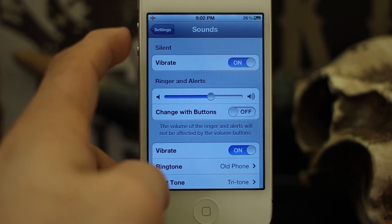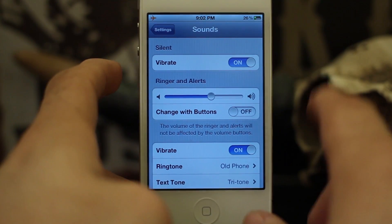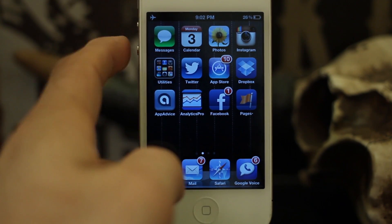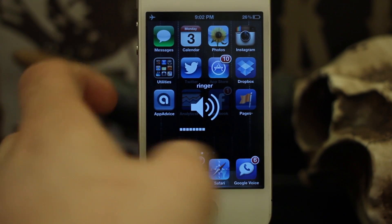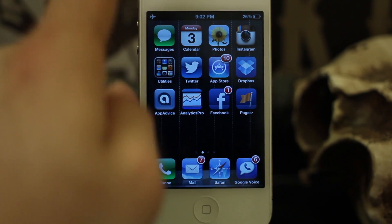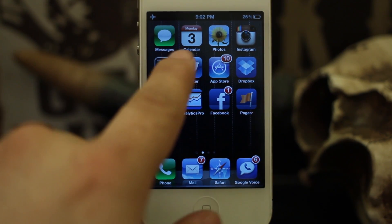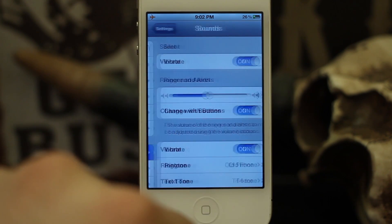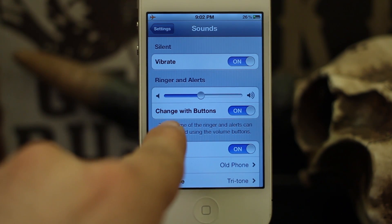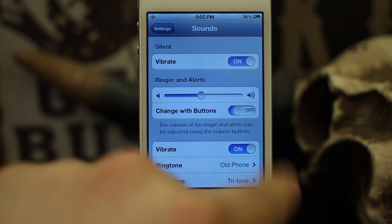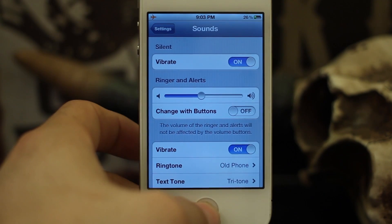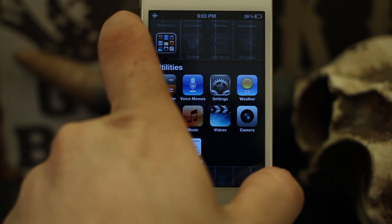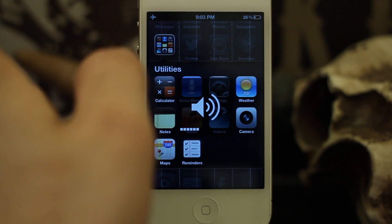I usually keep my phone on silent all the time, so having these buttons control the default volume for apps and audio is definitely essential for me. To recap: if you want to change these buttons from controlling your ringer to controlling the volume of apps and audio, go into Settings, scroll down to Sounds, and set the 'Change with Buttons' switch to off. That's it.